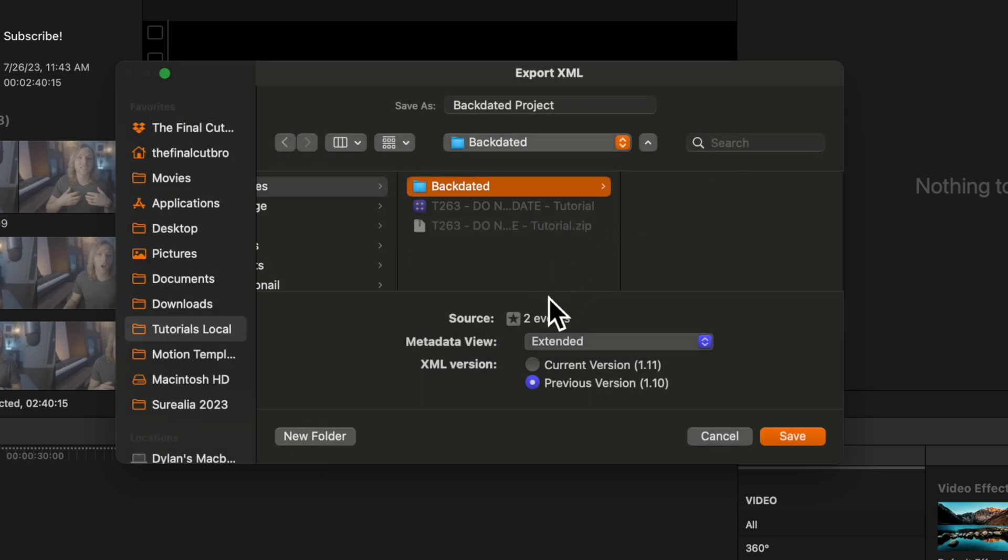I also personally recommend that you set your XML version to be something like 1.10. This will make it so older versions of Final Cut Pro should be able to open this XML without any problems.